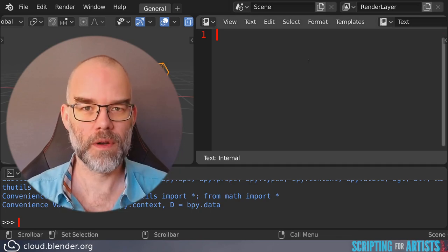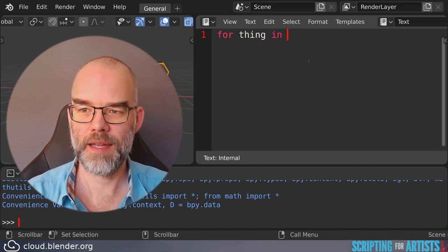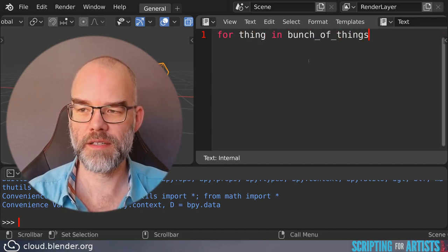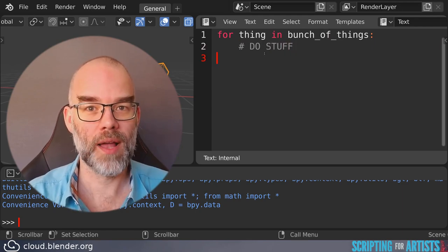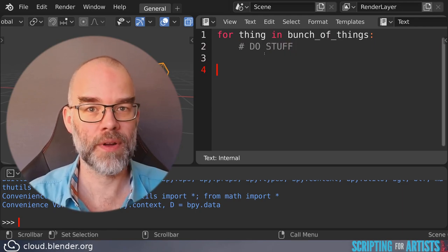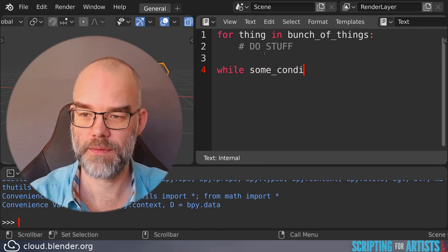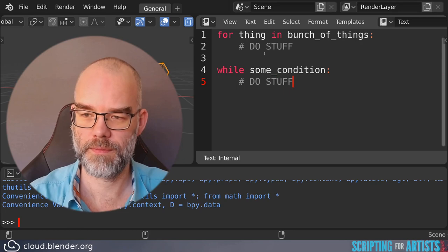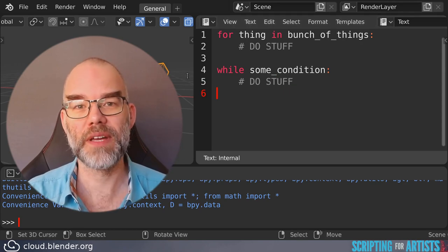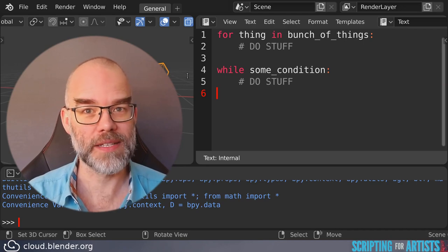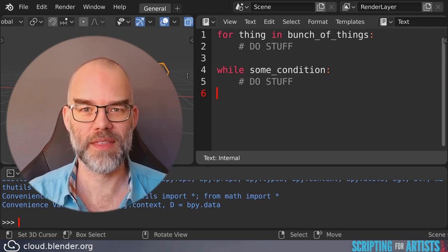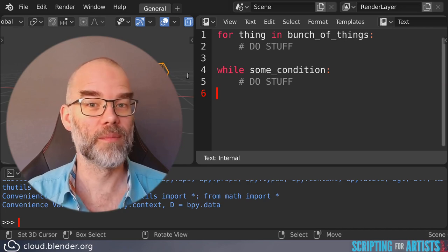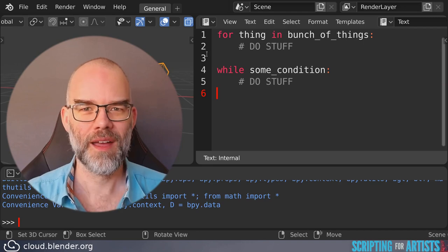We've seen a bunch of for loops already so they look like for a thing in a bunch of things and a while loop is slightly different. It's simpler and it looks a bit like an if. The for loop iterates over a bunch of things and iterating basically means asking next please. It works well when you have a sequence of things like the selected objects or the numbers 0 to 600 like we saw in the grid of monkeys.